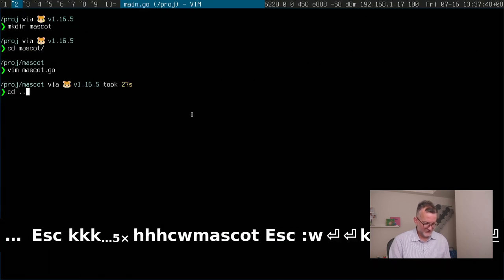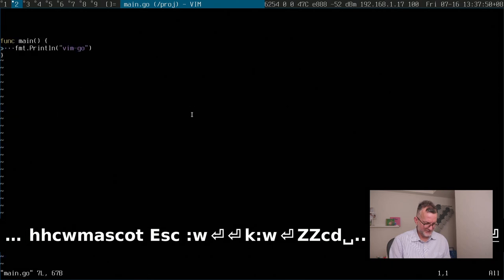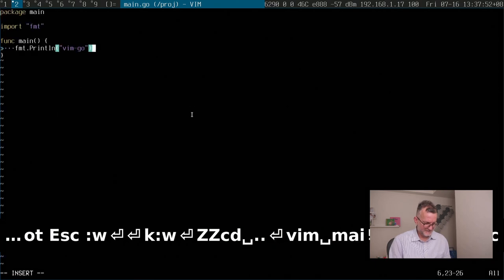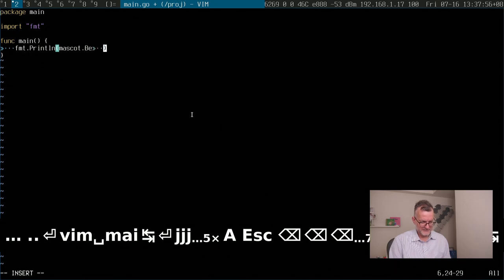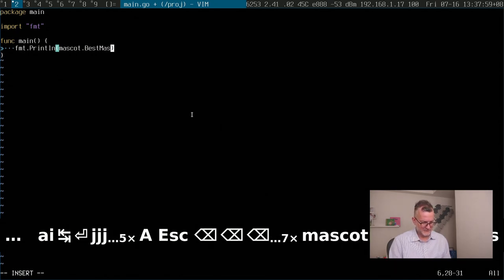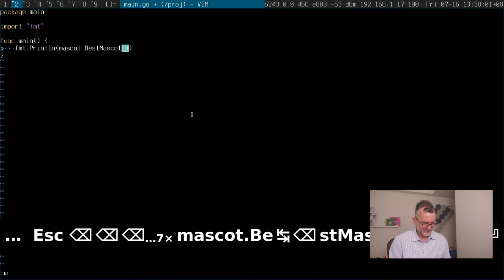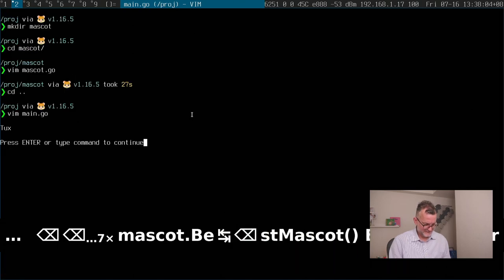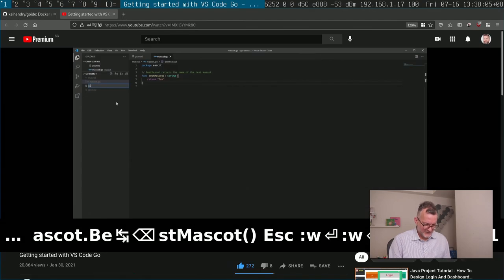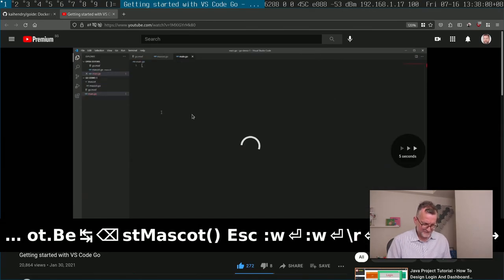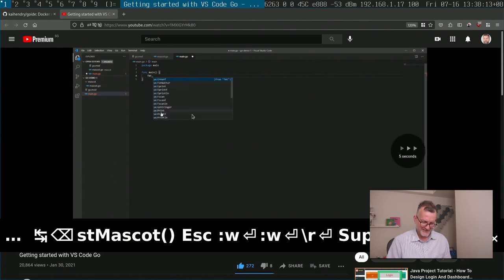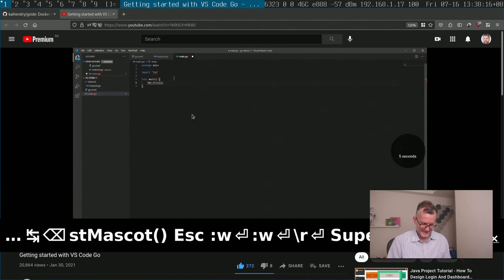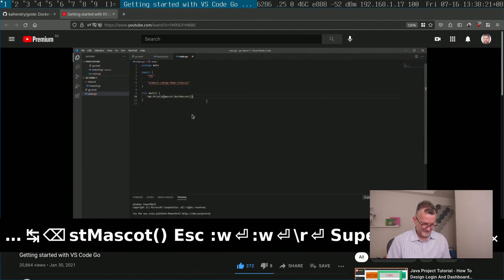Now if I wanted to use that in main, I would simply just go mascot best mascot, hopefully that will just figure it out exactly. Okay, it's working. So I think one advantage that VS code does is that it can detect the dependencies a little bit better. But other than that, I wouldn't bother.